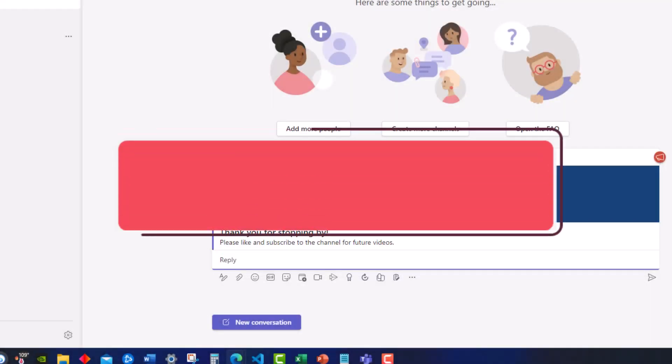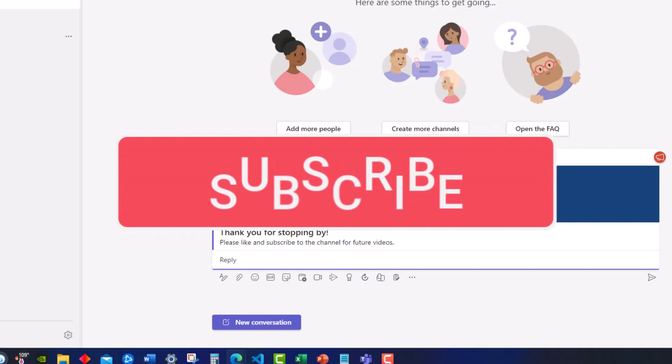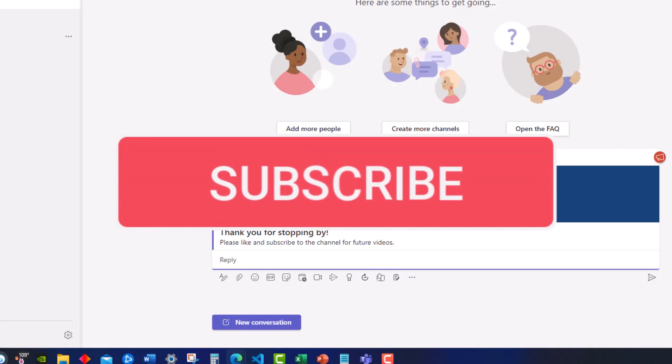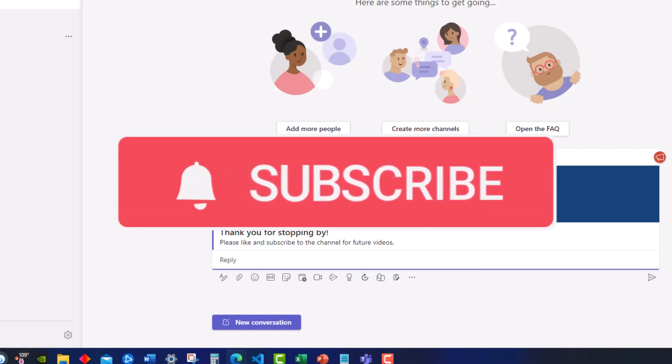Team, I hope you enjoyed this quick tip today. Please like and subscribe to the channel for future videos.